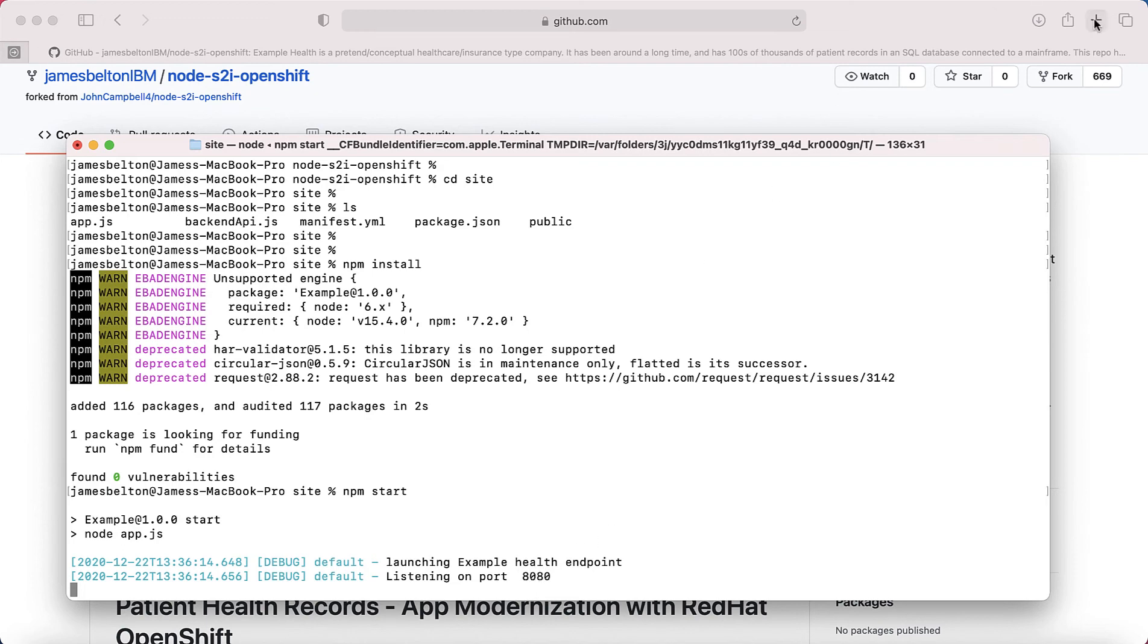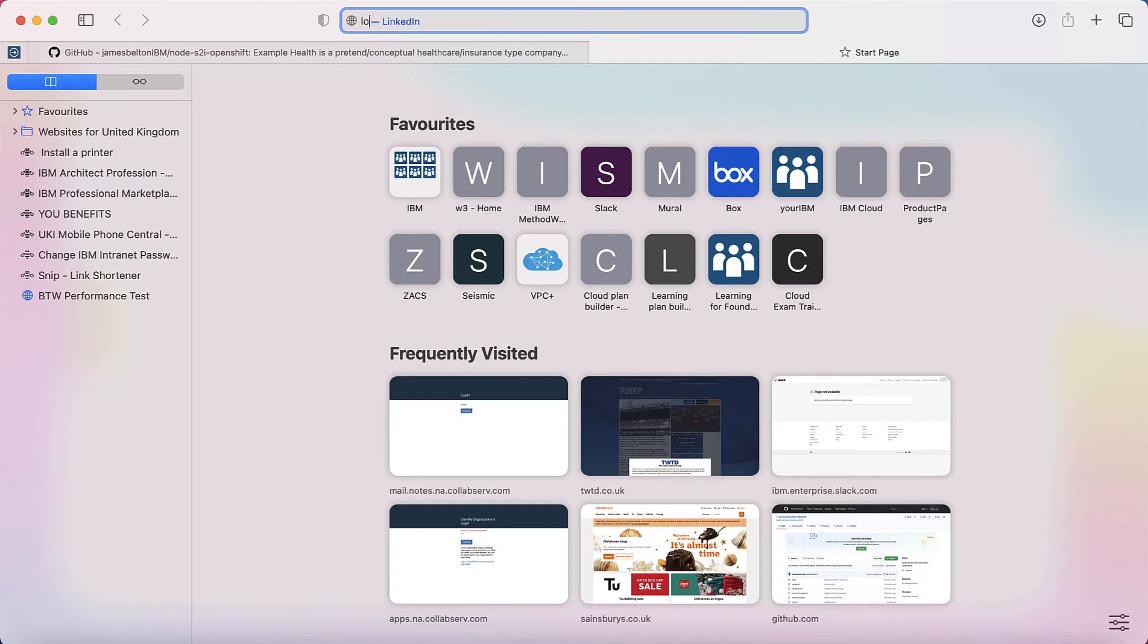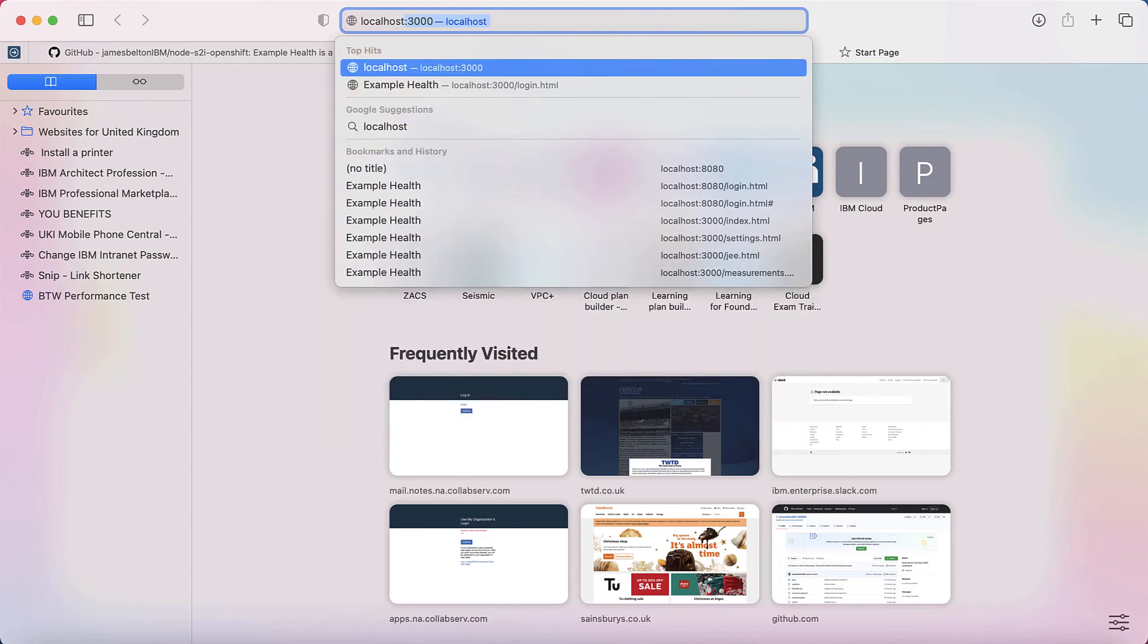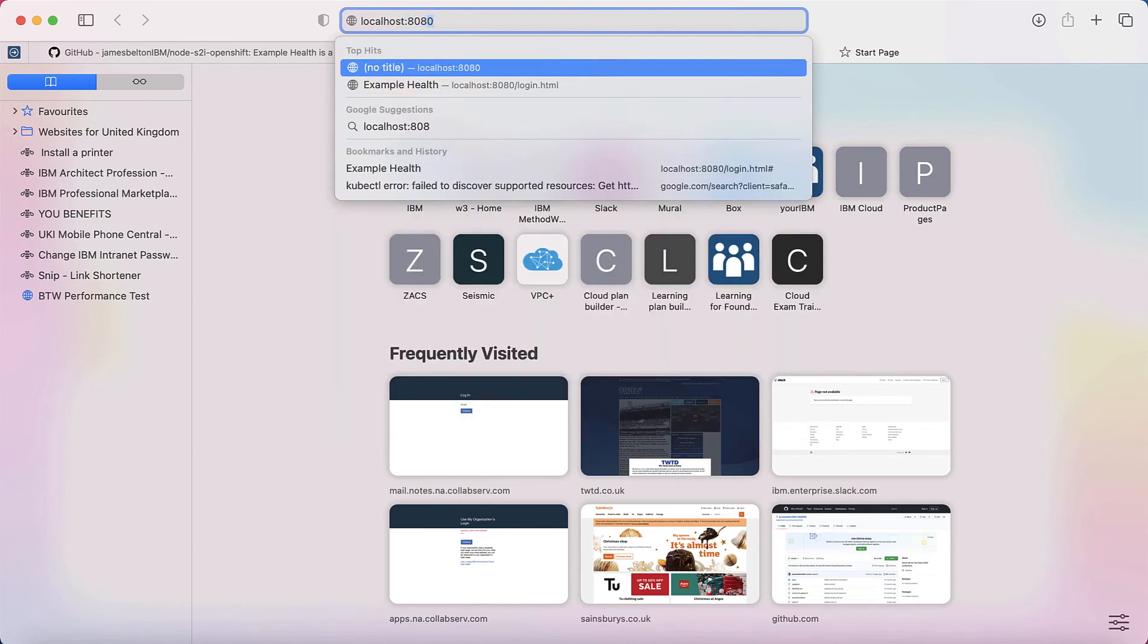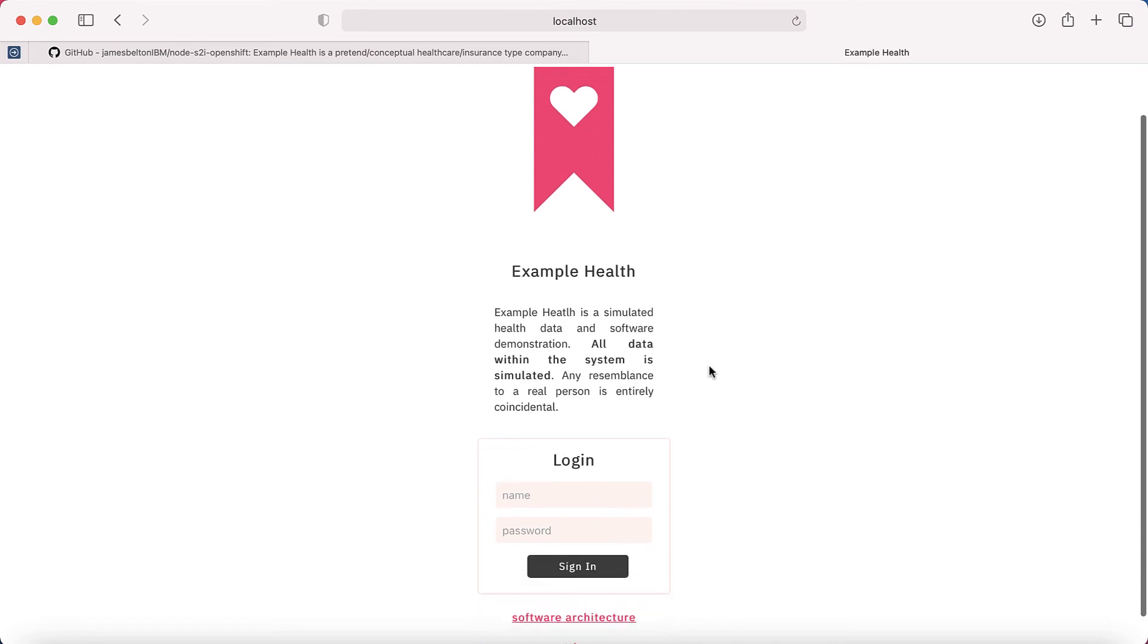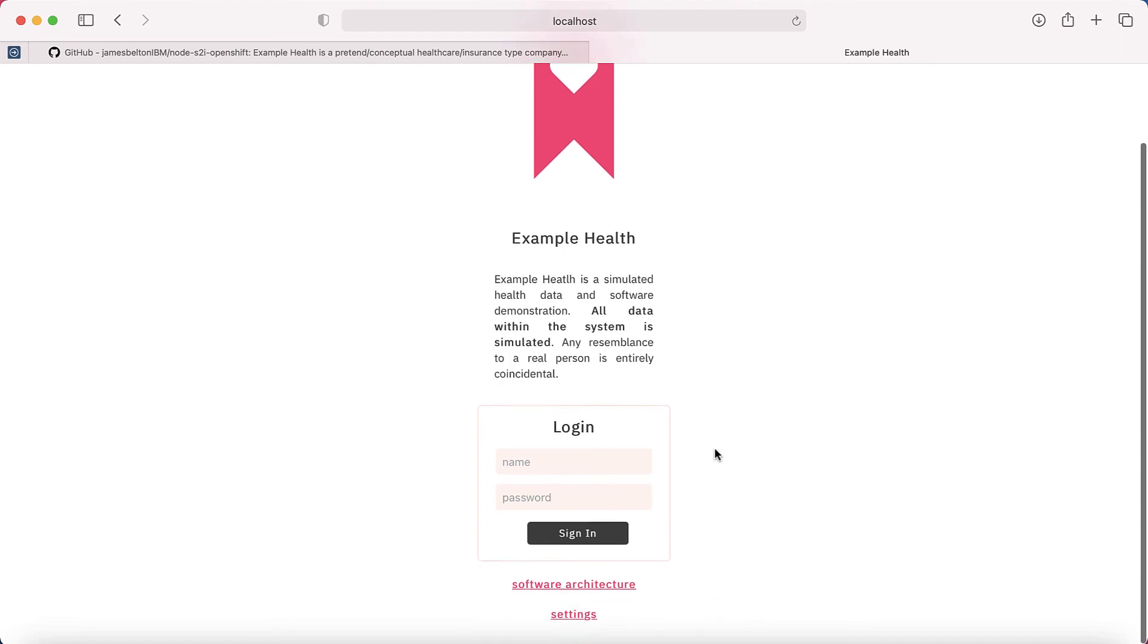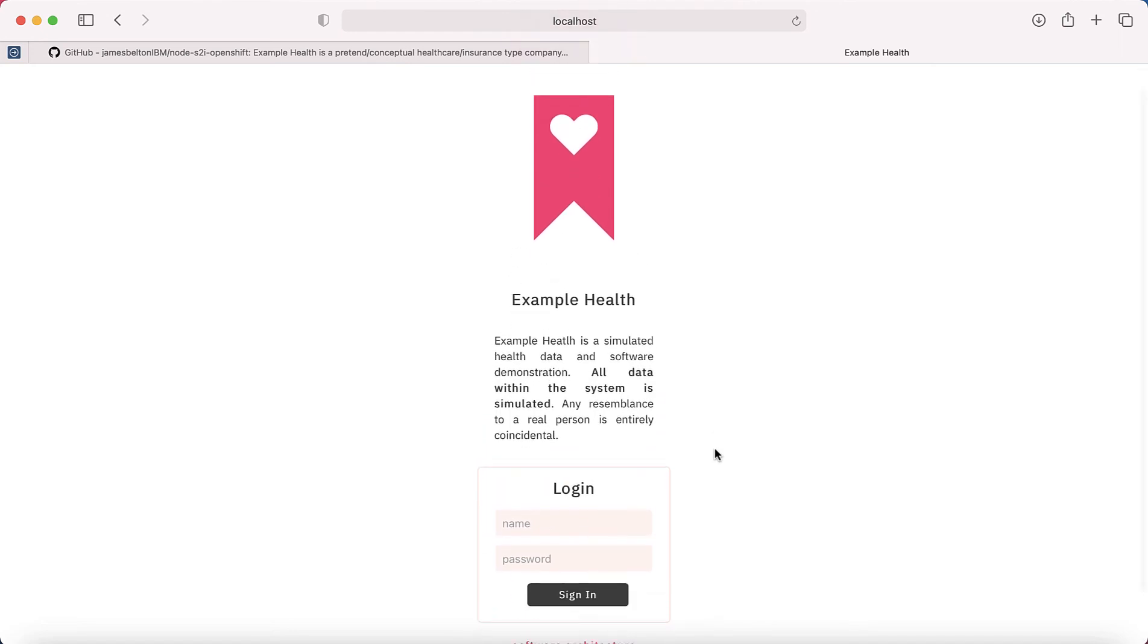So let's go to my browser and see if we can actually run this. If I type localhost:8080, and when you look, there we go, the application is actually running. So this is what it looks like. You can see it's Example Health. And it's all simulated. It's not a real application, it's an example application. There's no real data in this.